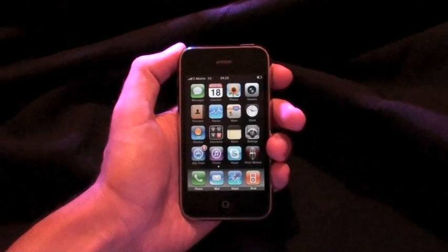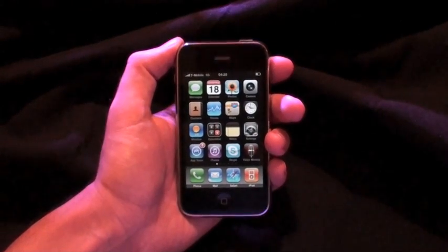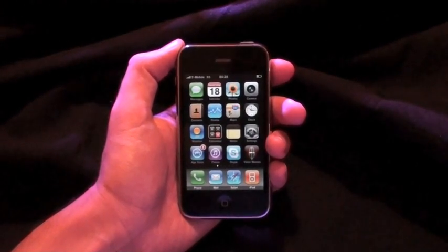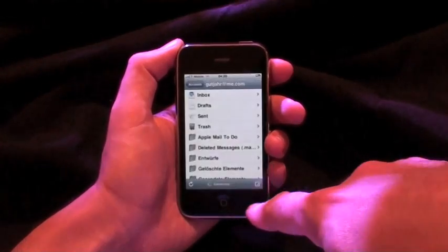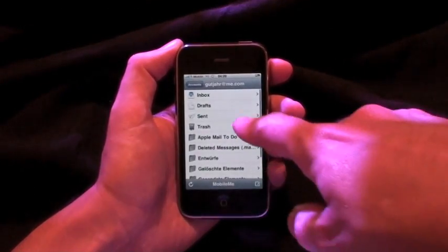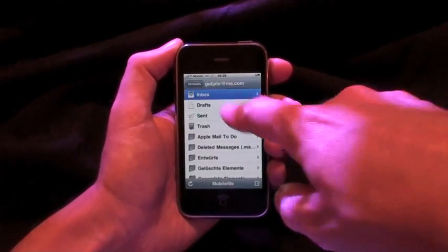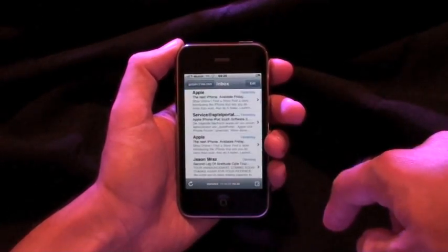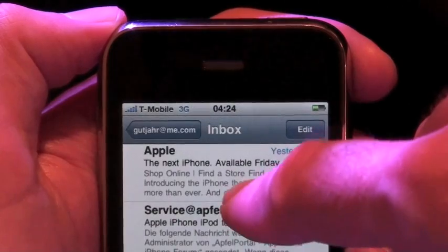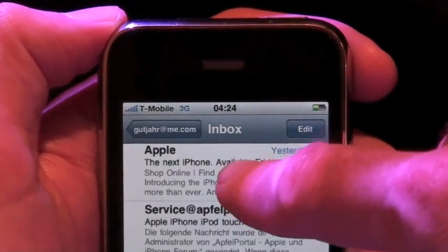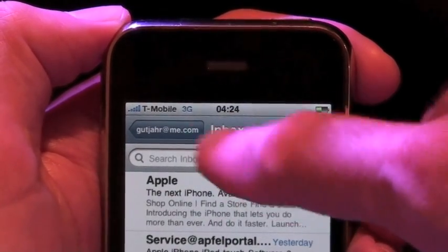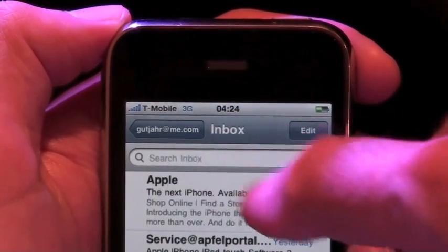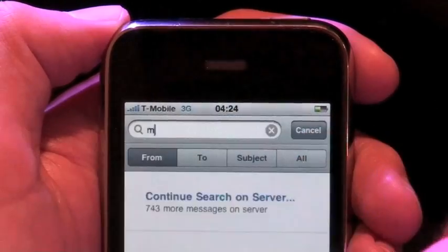You can search for specific words or names within your emails. Just go to your emails, choose one of your folders, scroll up to the very top, and then enter the word.